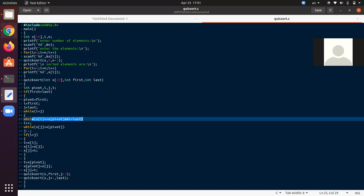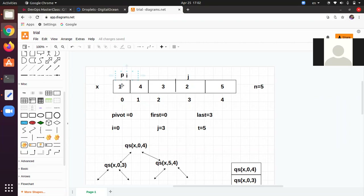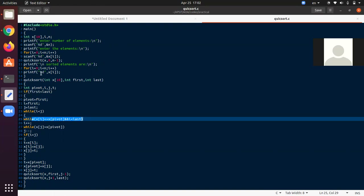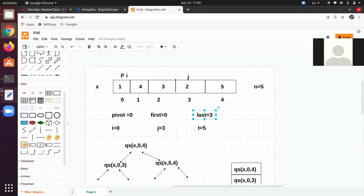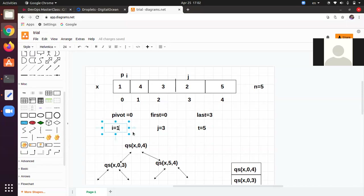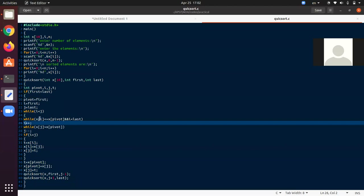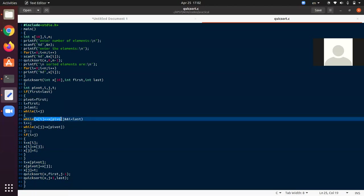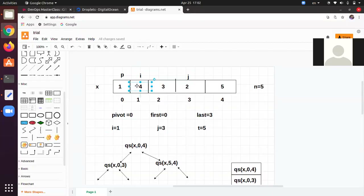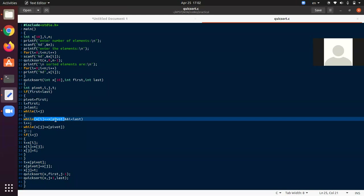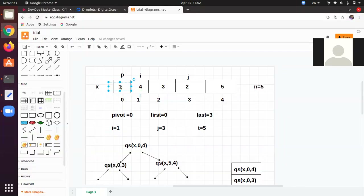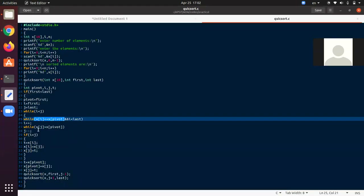i is now 1. Again check the while: x[i] = x[1] = 4, and x[pivot] = 1. Is 4 <= 1? This is not valid — x[i] should be less than or equal to x[pivot], but 4 is not, so this inner while loop breaks. Control comes to the next while.